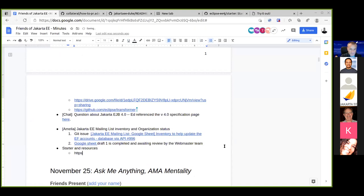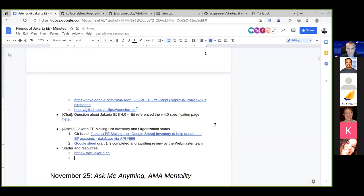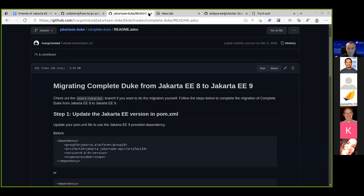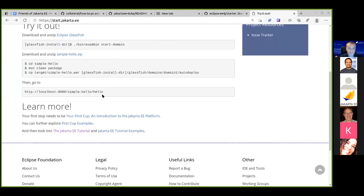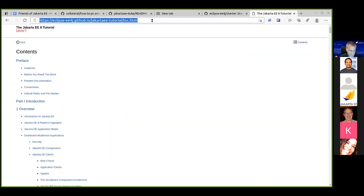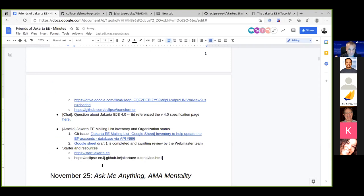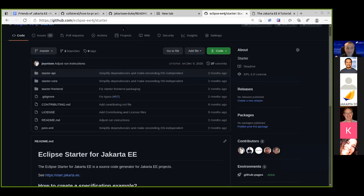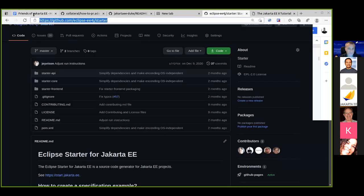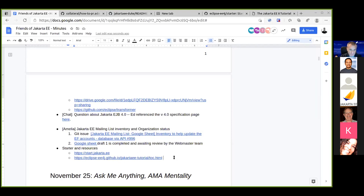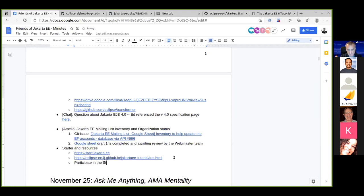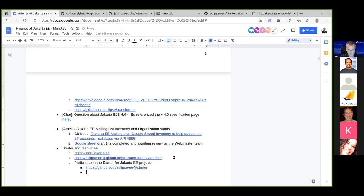Regarding tutorial updates: the code has been updated with a large PR, but the documentation wording is still in progress. The tutorial was originally started by Bill, and Scott and others worked hard on it. The PR appears not yet merged, and it's a call for help to review and merge it.